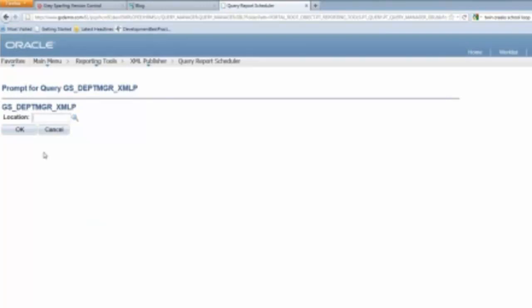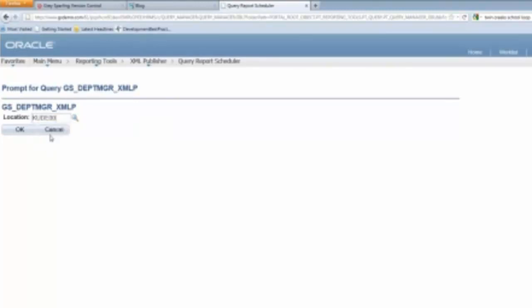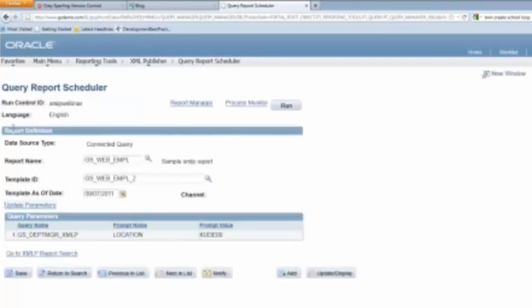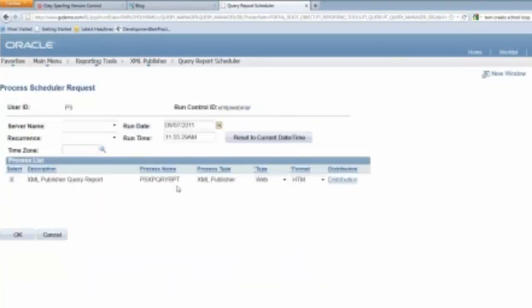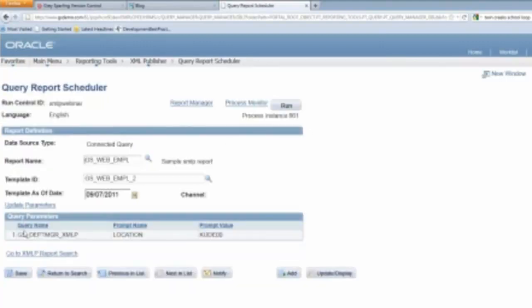So if I want to, I could put K-U-D-E. So we'll do K-U-D-E-0-0. Perfect. So now I've updated the parameters. So by doing that, when I run my XML Publisher report, it's only going to get the data for that. So I just click run, click OK, and now it's running it now with these parameters.